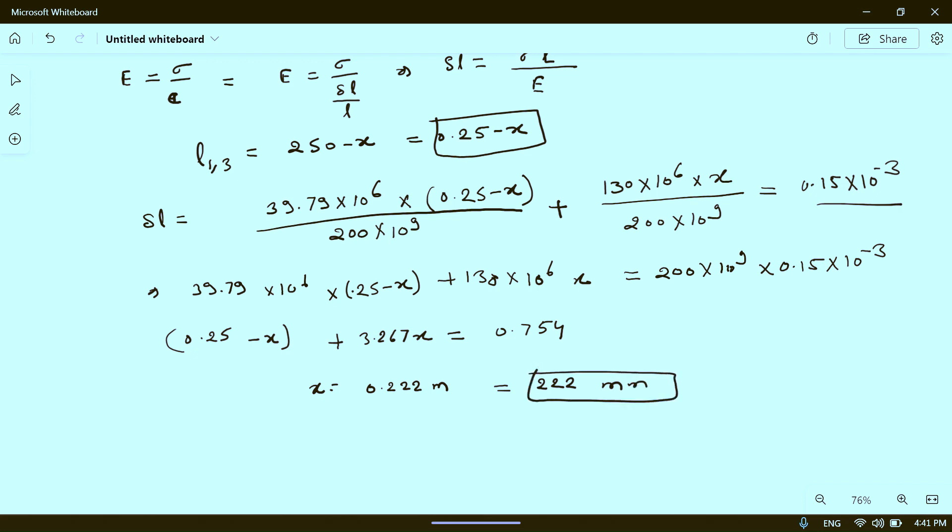So 222 mm is the length of the middle portion. I hope you understood how to calculate this value. If you have any doubt, please ask in the comment section. Thanks for watching.